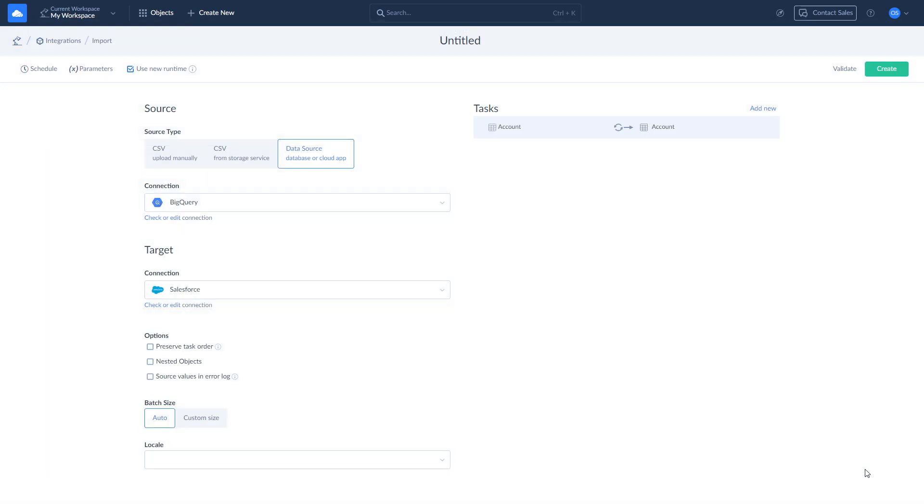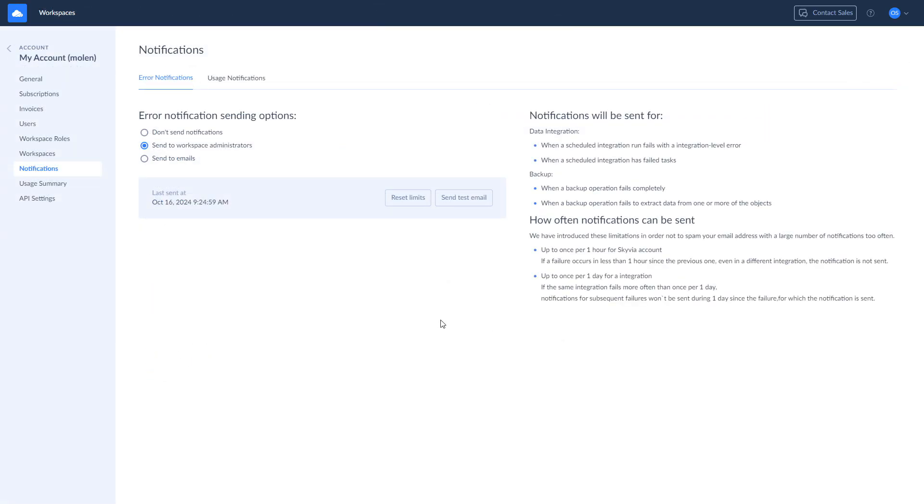Now you can run your import, schedule it for the future, check the current import execution, and the results of your previous imports. Additionally, you can set up email notifications to receive in case of partial or complete failure of your integration.